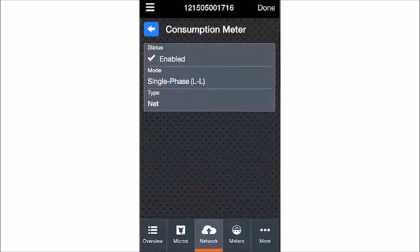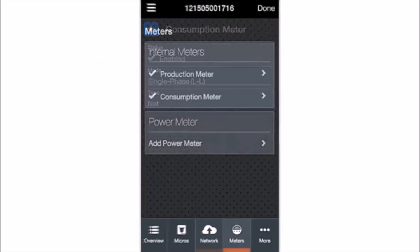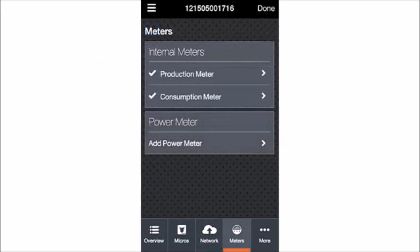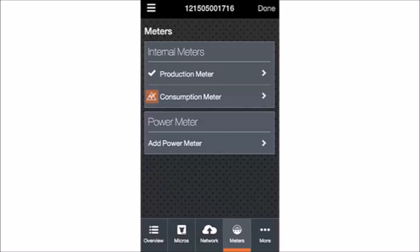After enabling Consumption Metering, Installer Toolkit will display a confirmation screen showing that the consumption meter status is enabled. When you navigate back to the Meters tab, you will see a check next to Consumption Meter, confirming that it is enabled.